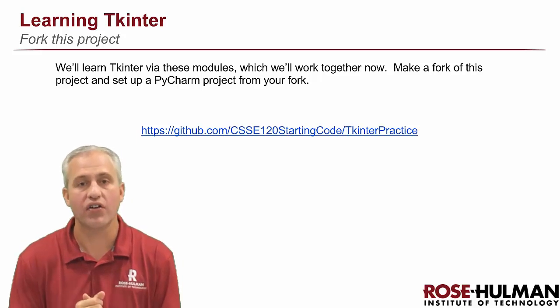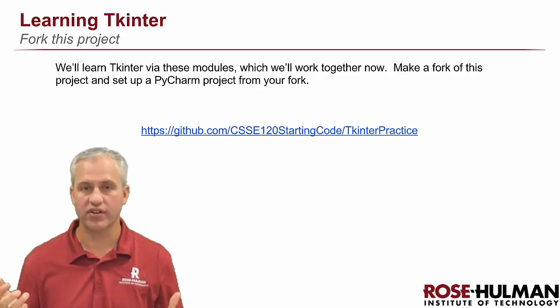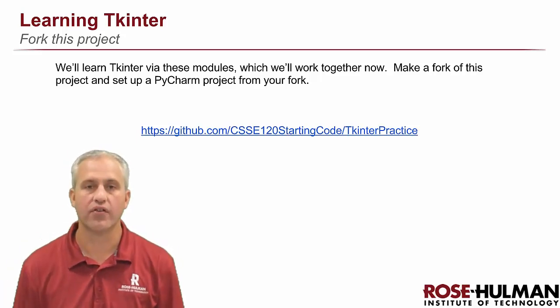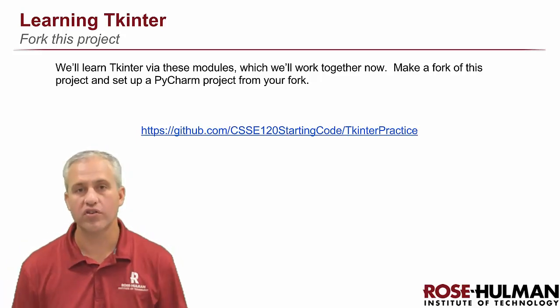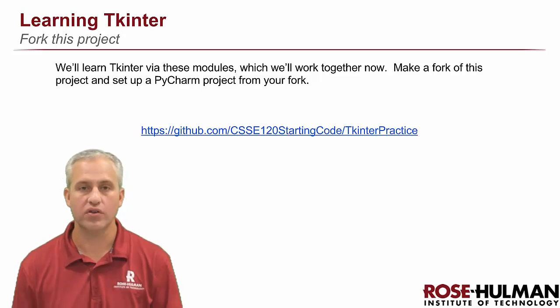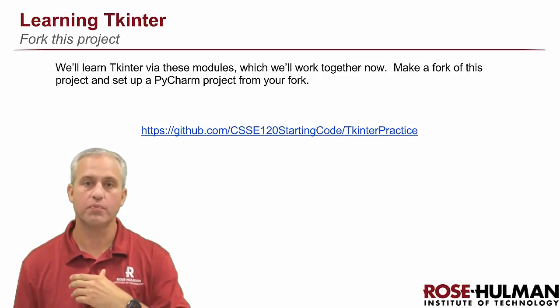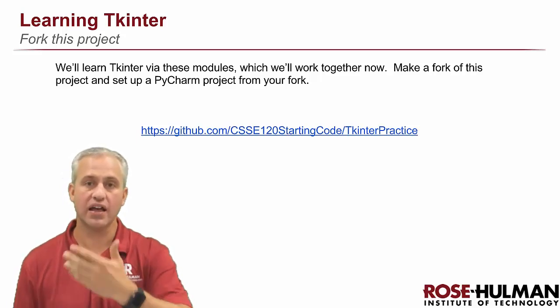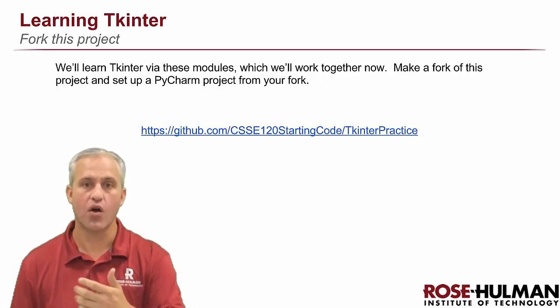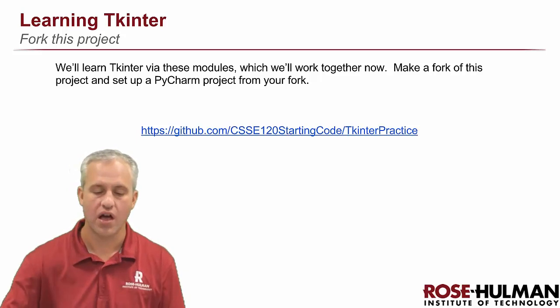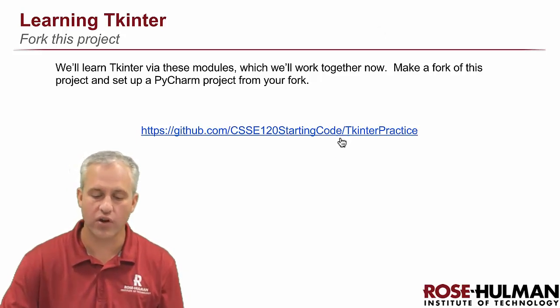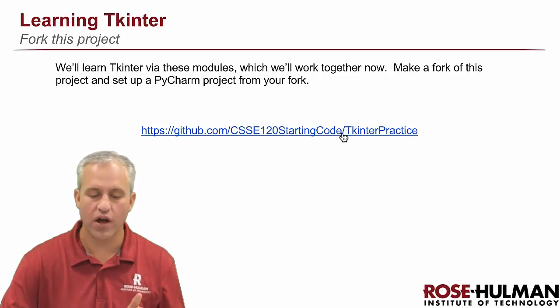All right, welcome back. It's time to learn Tkinter together. One of the best ways to learn something is to do it. So instead of this being a lecture, we're going to get some modules and actually work them together. Go ahead and click on this link. I'll put it above the video as well.